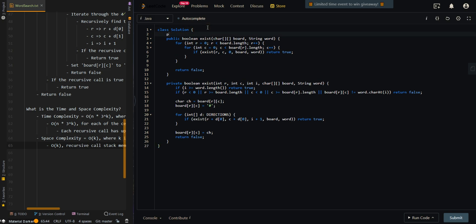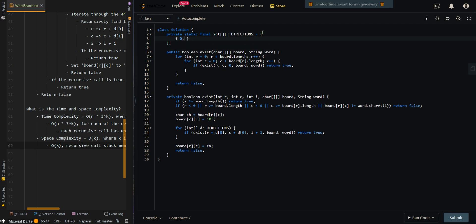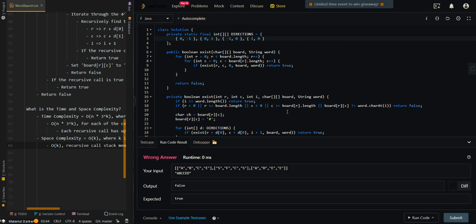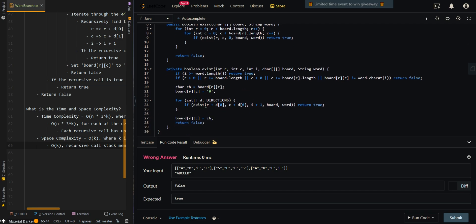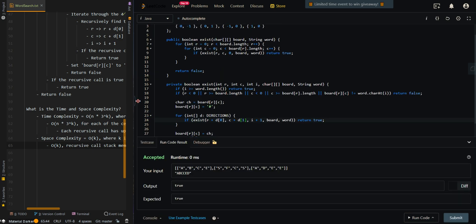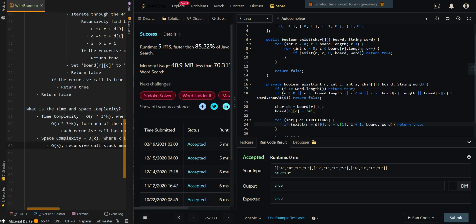We also create our directions array, which allows us to move in the four different directions. The entries represent: upward (row -1), downward (row +1), leftward (column -1), and rightward (column +1). D[0] is for the row and D[1] is for the column. Let me know if you have any questions in the comment section below.